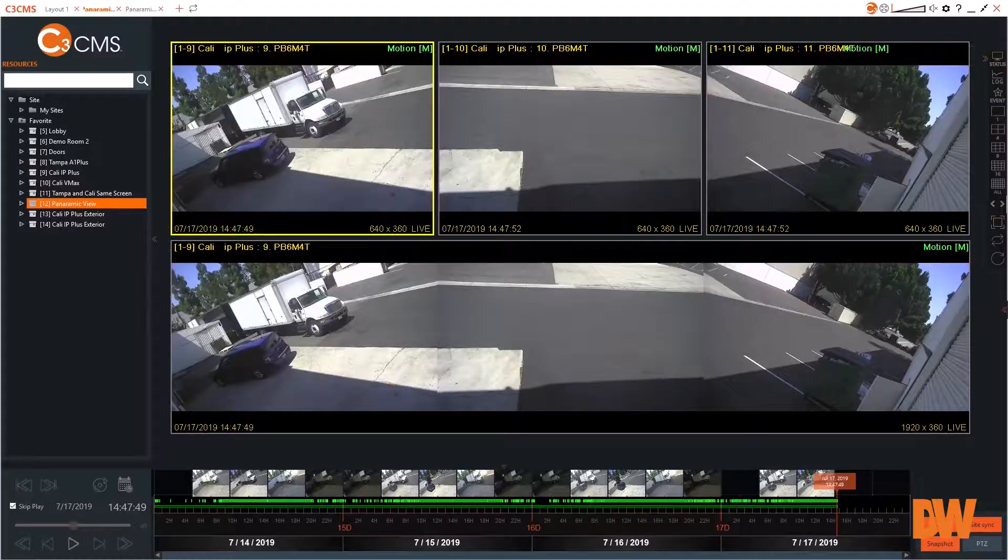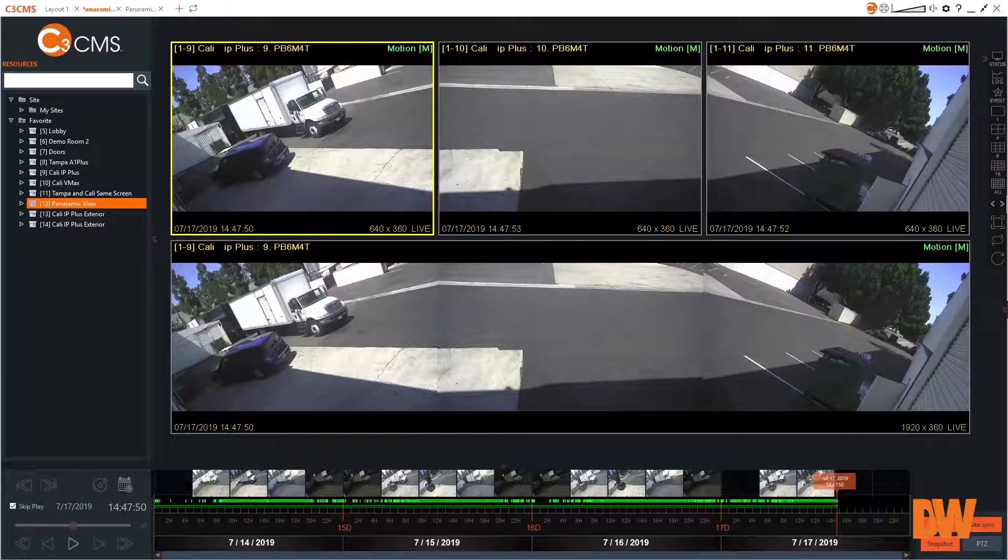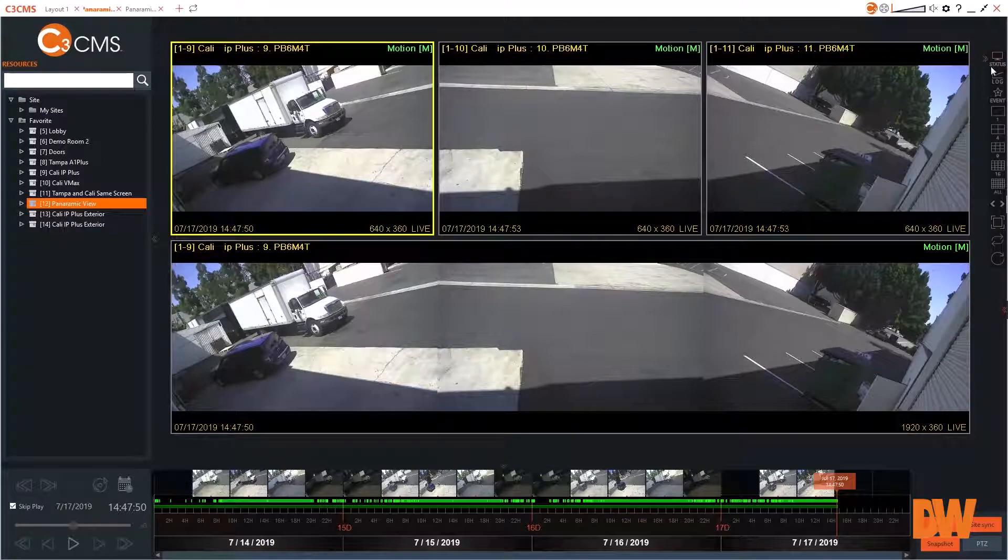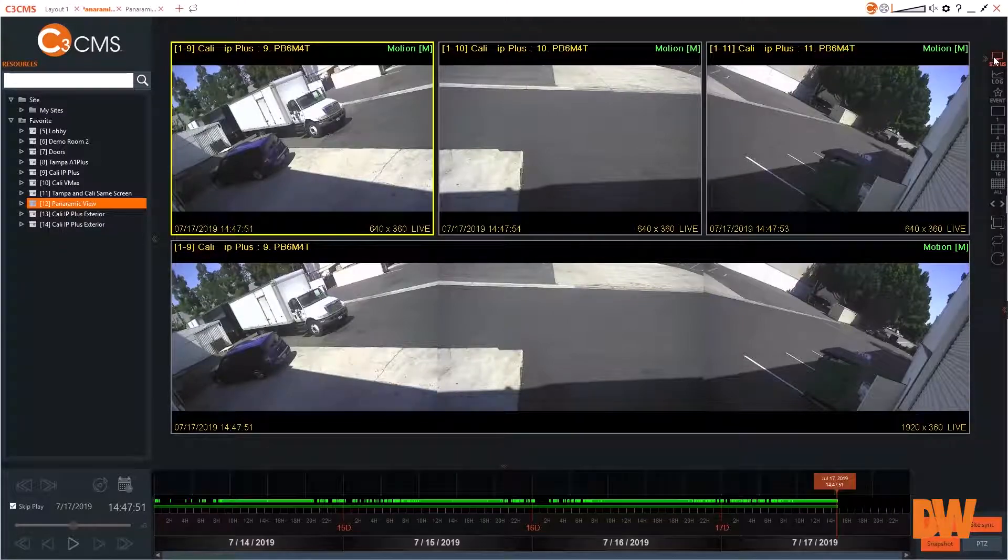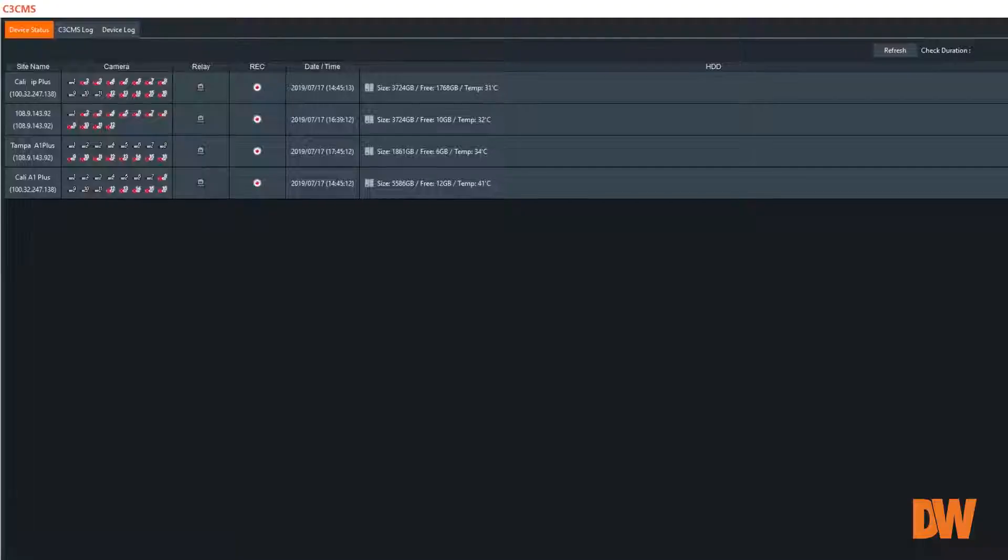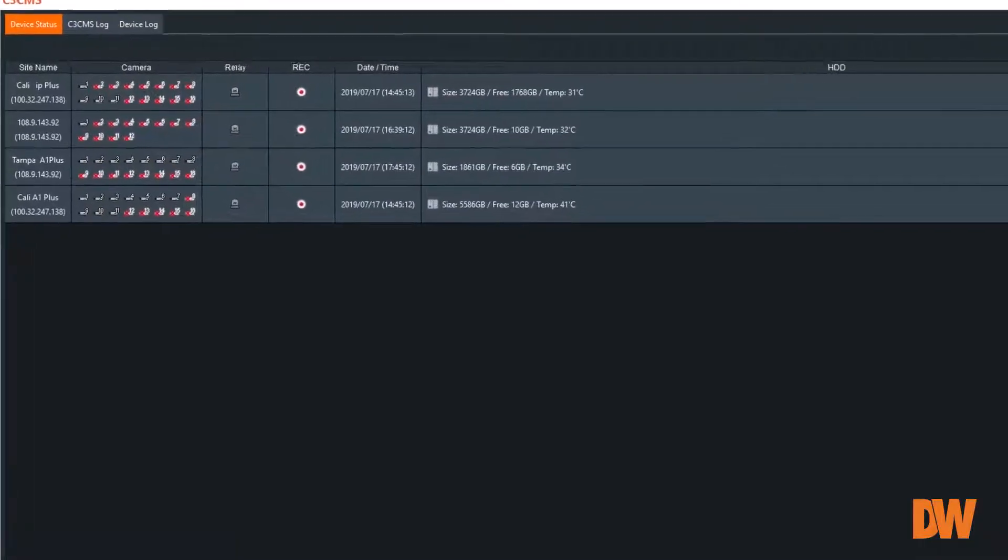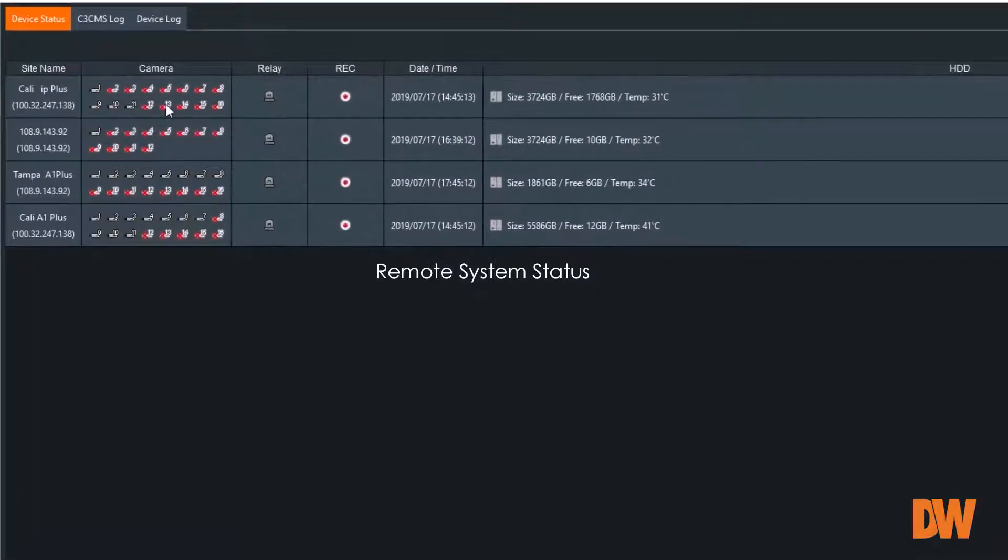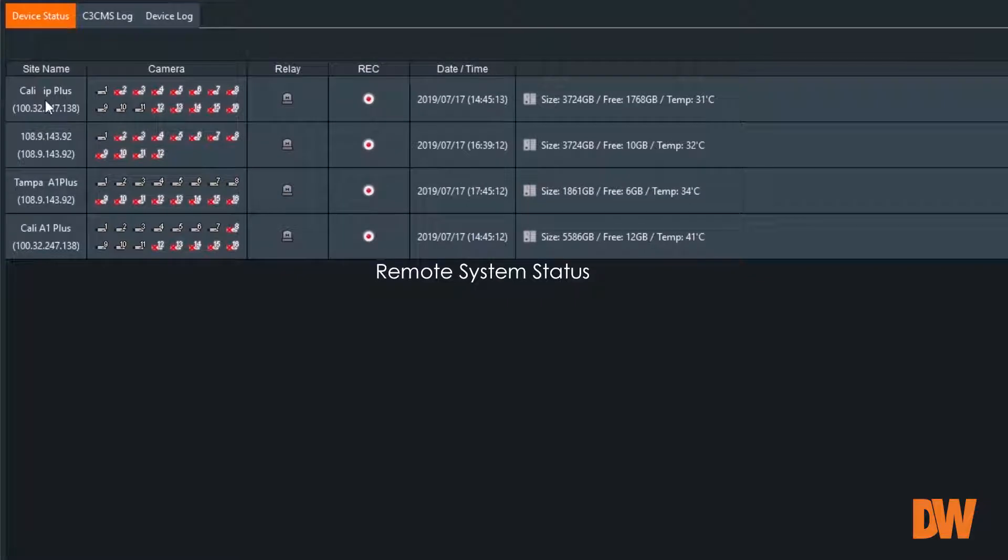C3 CMS also takes the guesswork out of determining your system's readiness. The device status feature displays the health of all recorders and their cameras from a single screen.